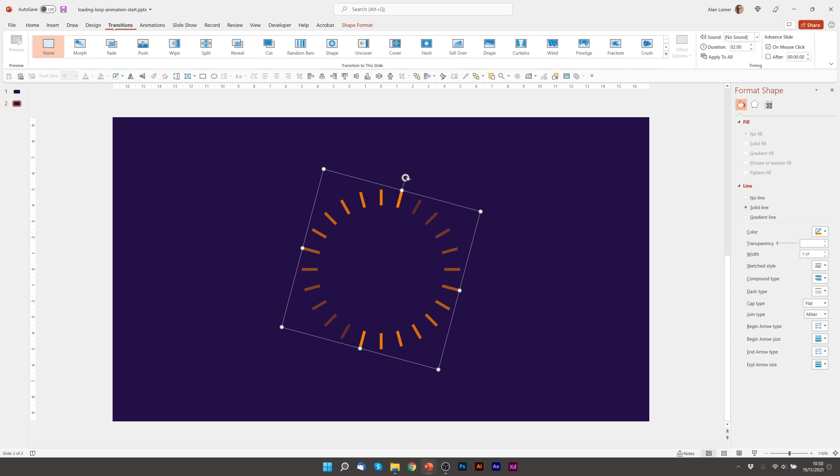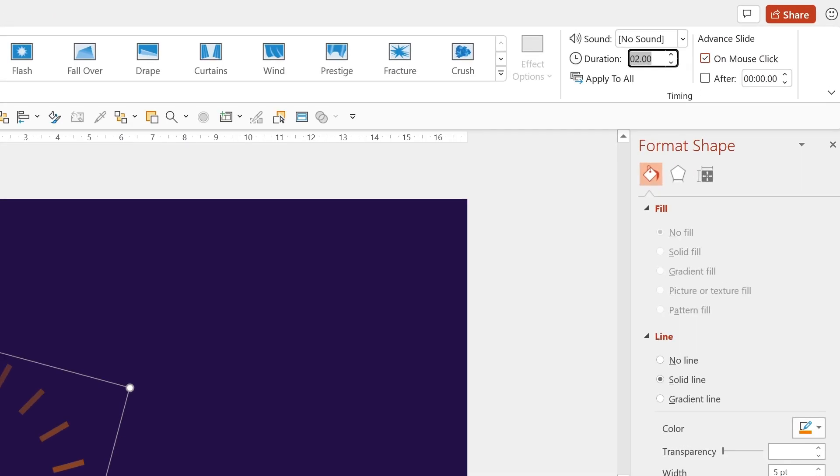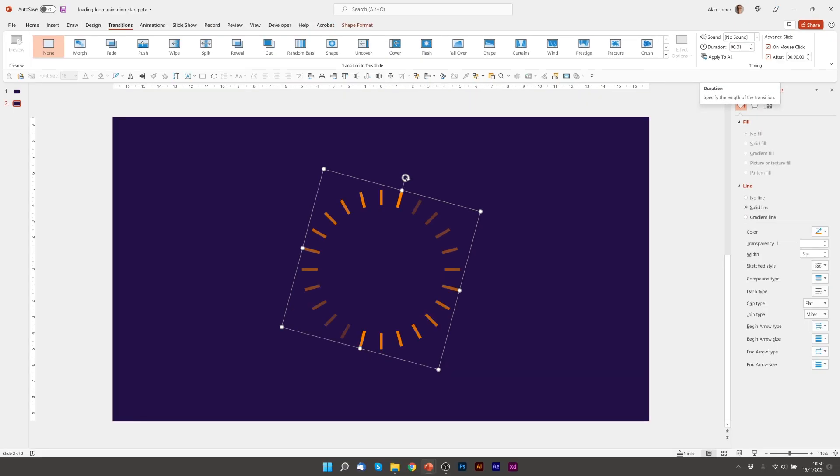We do need to make sure the transition is very quick though so I'm going to give this something like 0.01 and then make sure that after is selected so after the duration of 0.01 it will go to the next slide.